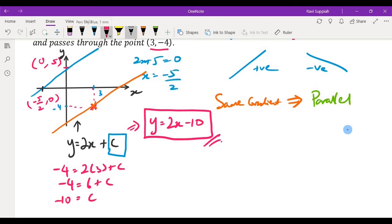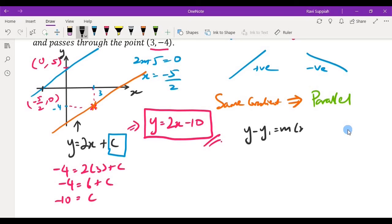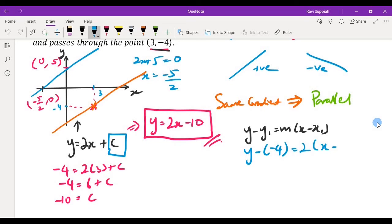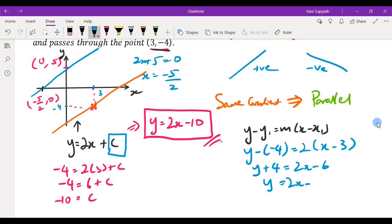There is another way to approach this — there's a formula for the straight line equation: y minus y1 equals m times x minus x1. The y1 and x1 are the coordinates given, which are 3 and minus 4, and we substitute them in together with m equals 2. So we get y minus (minus 4) equals 2 times (x minus 3), which gives y plus 4 equals 2x minus 6.